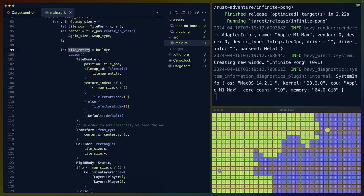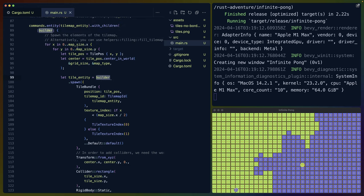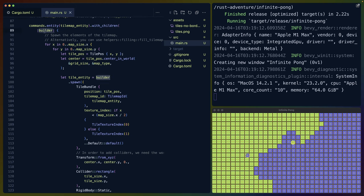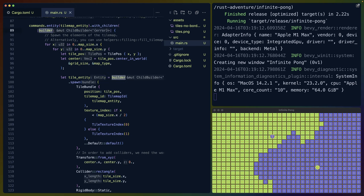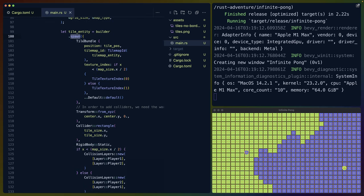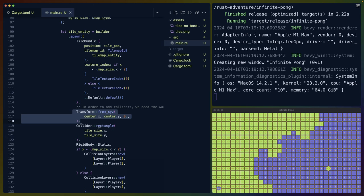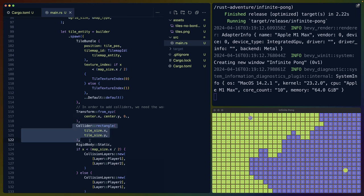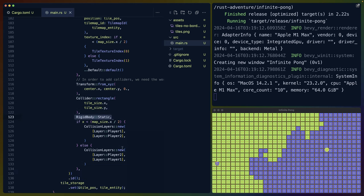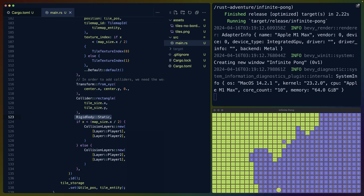We create the tile entity. This builder would otherwise be commands if you're used to using Bevy. But since we're using with_children, we get this thing called a child builder. Using the builder, we spawn in a tile bundle, which is something we need. We spawn in the transform, which is what our colliders are going to use to position themselves on screen.